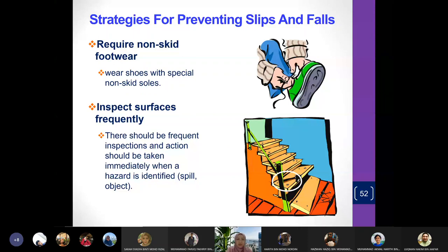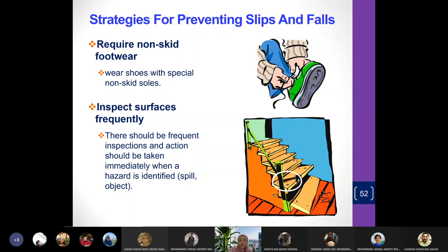Wear non-skid footwear — shoes with a special non-skid sole that grips surfaces. Also, always conduct frequent inspections of walking surfaces because there will always be hazards, such as screws lying around or parts of a staircase that aren't properly fixed. Those should be repaired and stabilized. Always inspect the area and make the place safe.